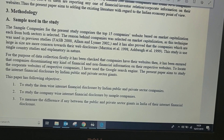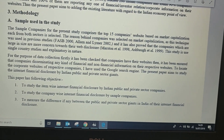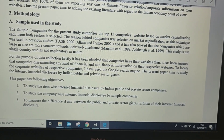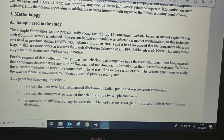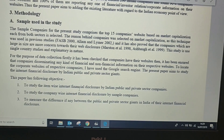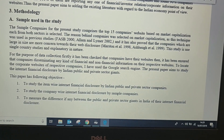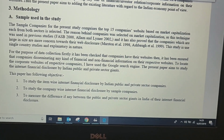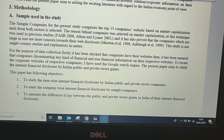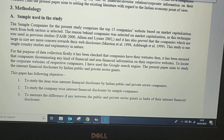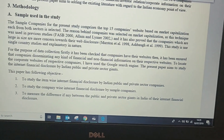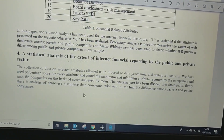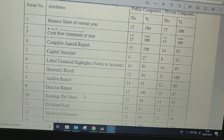Under research methodology, as I have discussed, there are the objectives of the study, the sample sizes and the reasons for considering the sample, and the source of the information — that is, from where and how the information has been extracted — which generally shows in the form of tables or charts.